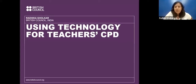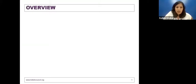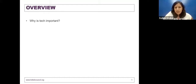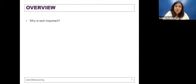Before we dive into the presentation, I'm going to take you through a quick overview of what's coming up today. First up, we're going to talk about why technology is important. I know it's quite obvious for everyone, and I understand that's precisely why most of you are here today, but I think it requires a little bit of discussion before we look at what we can do using technology.